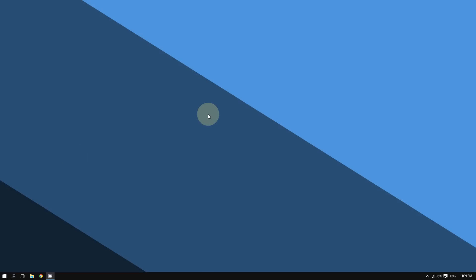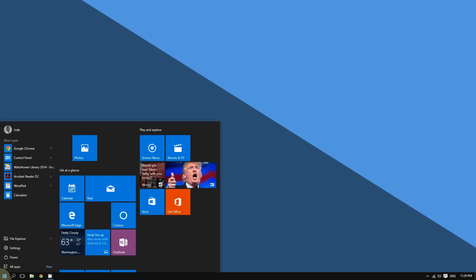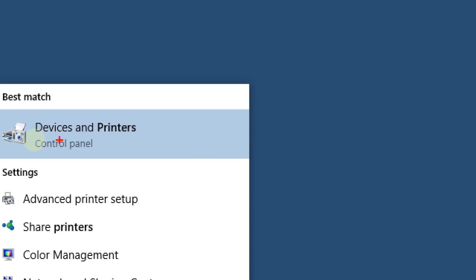To set your printer as your default printer, all you have to do is go to the bottom left corner of the screen and type 'printers,' and then click where it says Devices and Printers.